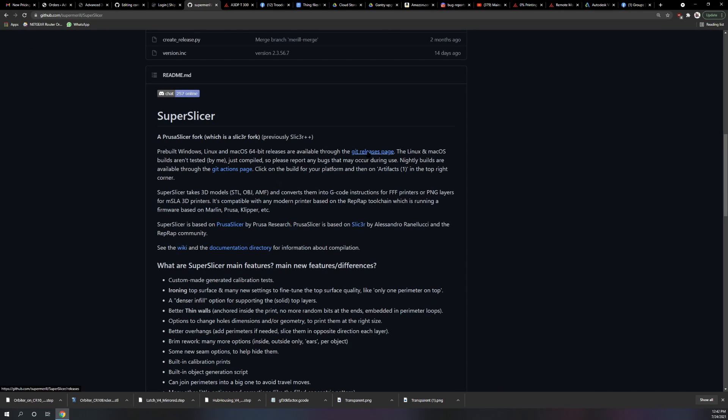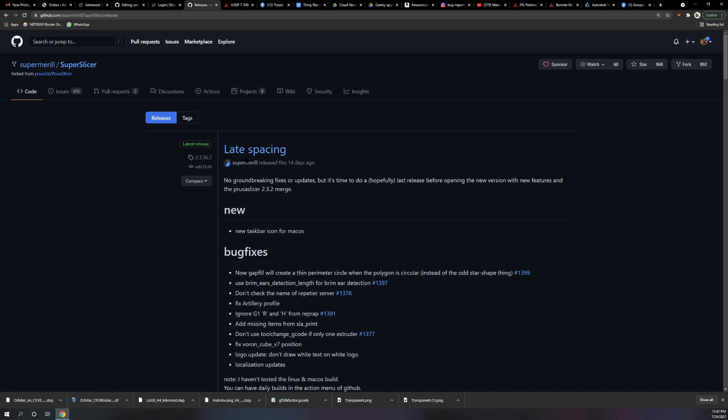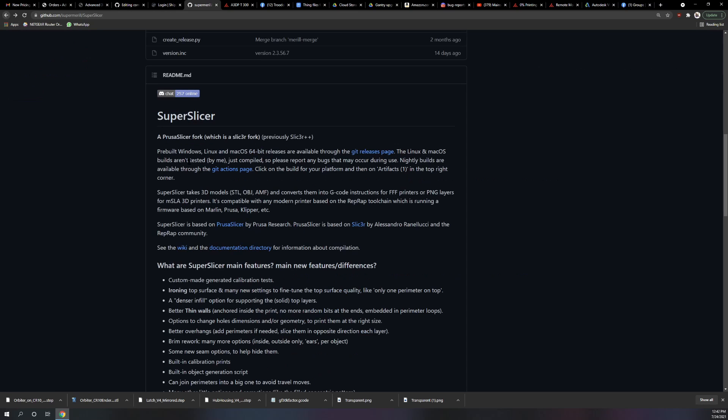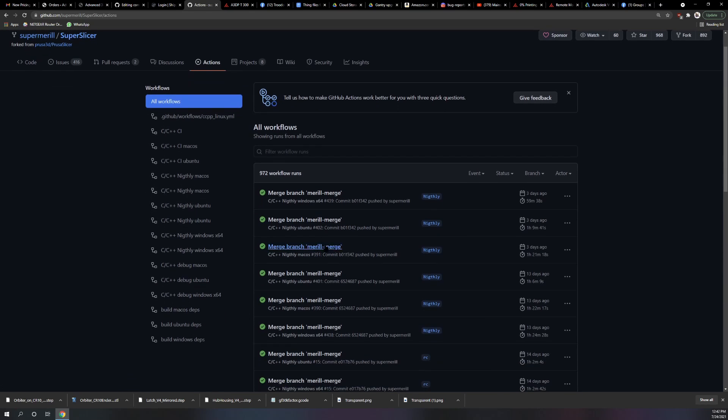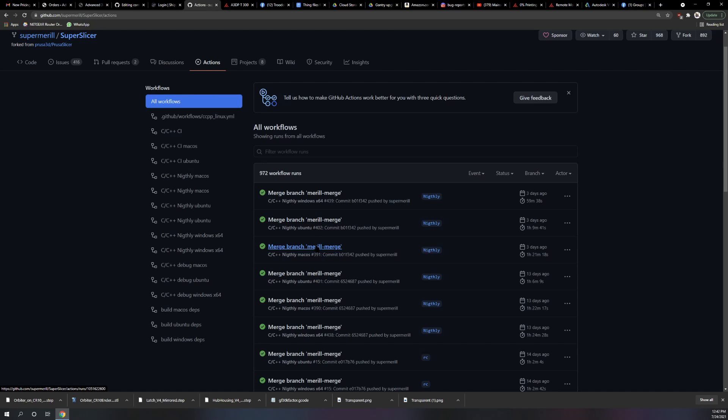Now there's two ways to get it. One is the GitHub releases page which will have the most recent semi-stable release, or you can go to the GitHub actions page and then pick your actual OS. I'm on Windows so I go to Windows 64. If I was on Linux I'd go to Linux. If I was on Mac I'd go to macOS.